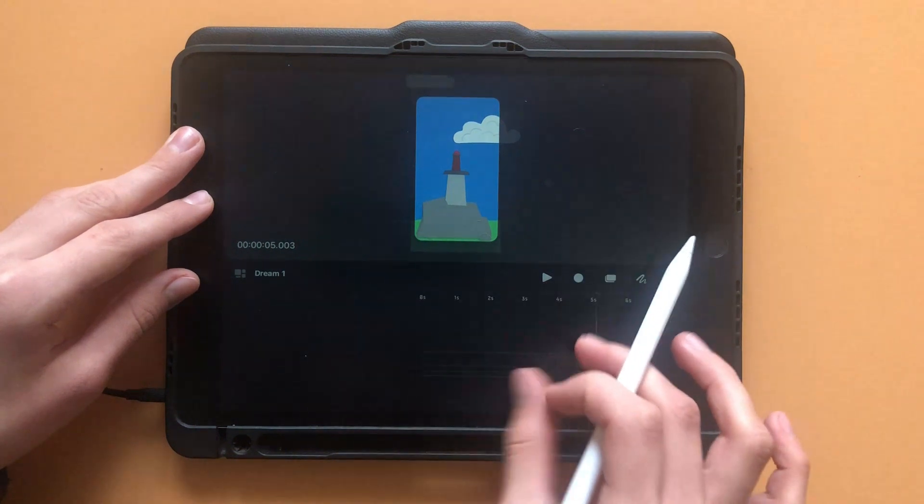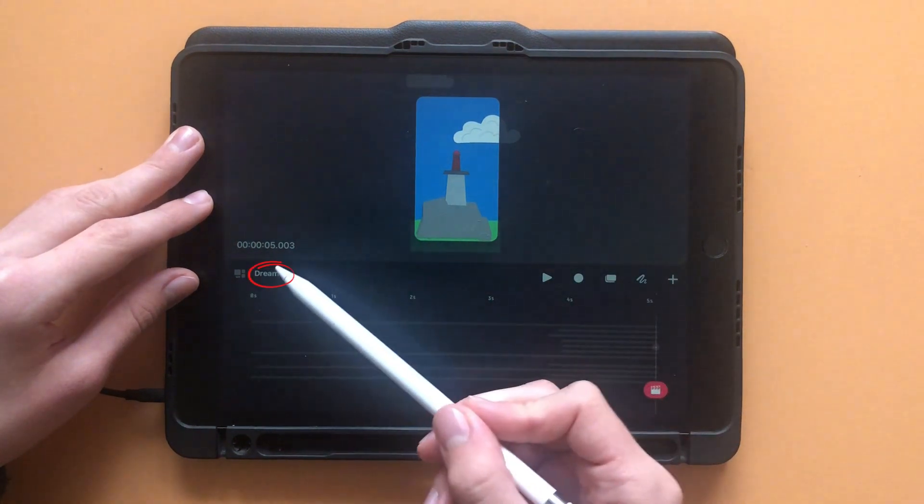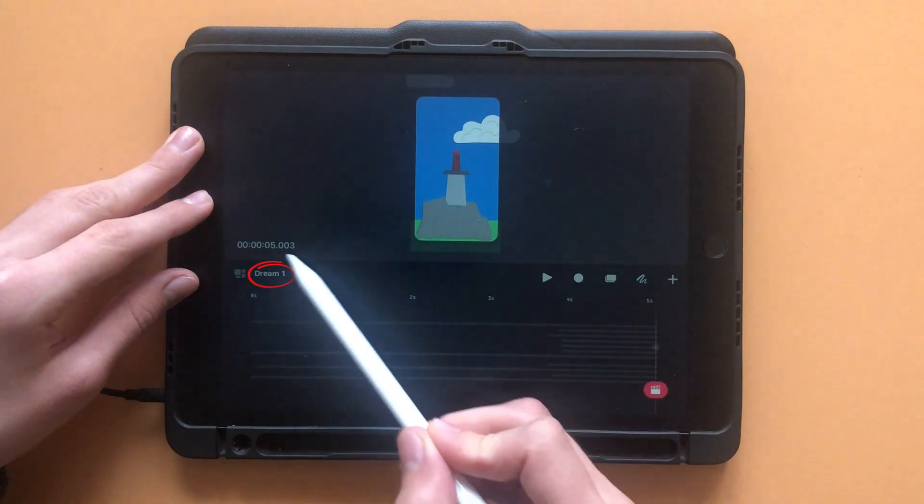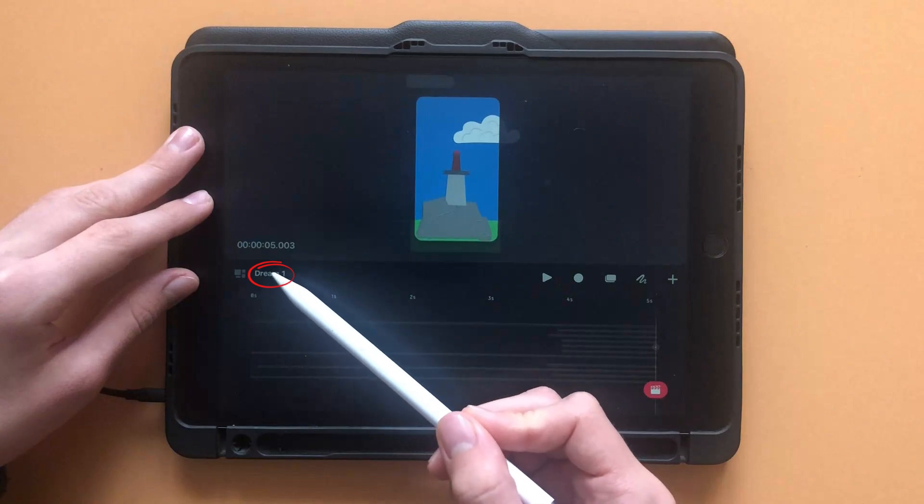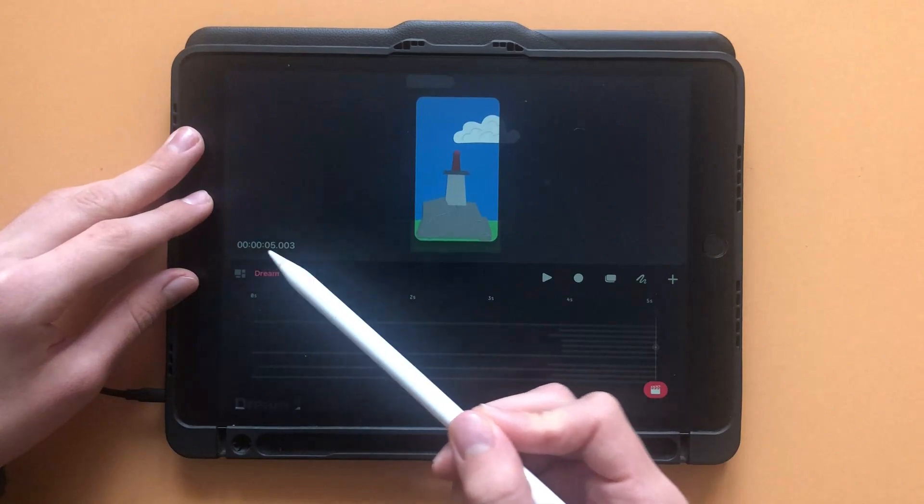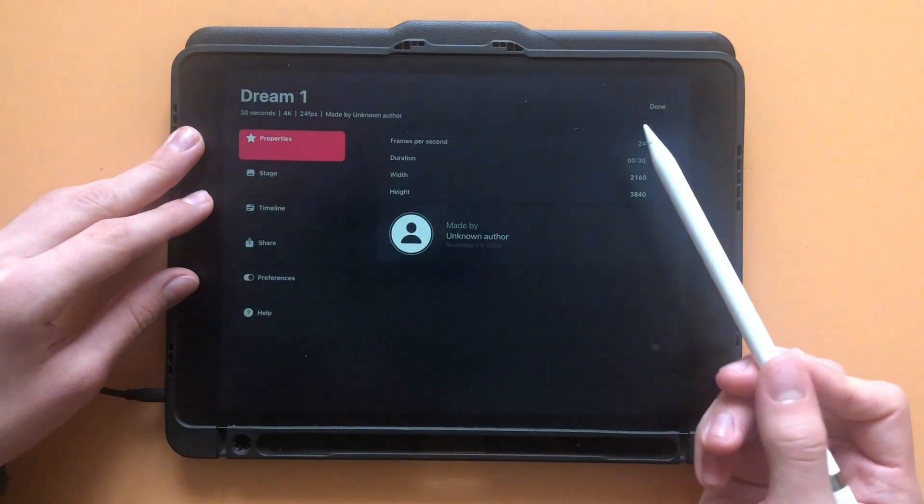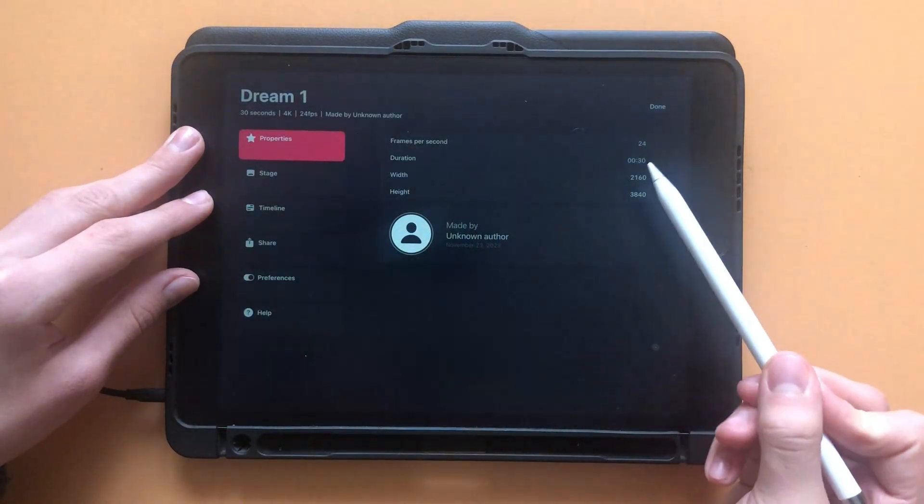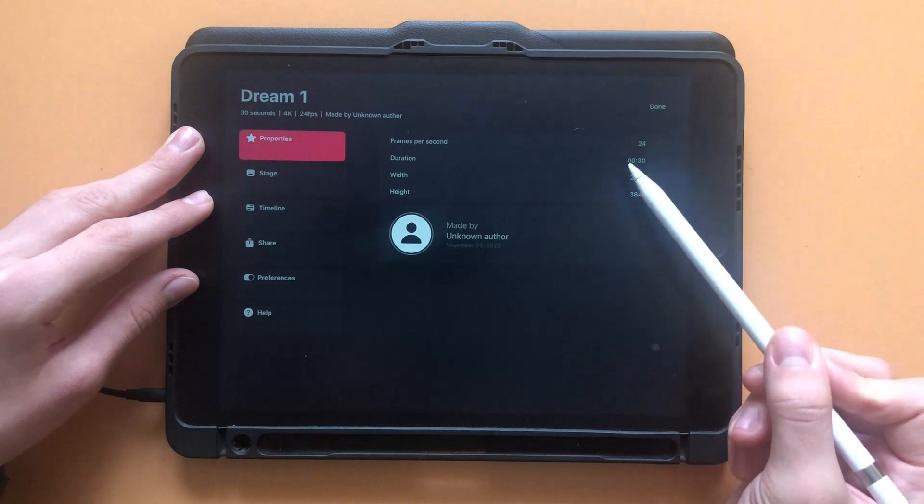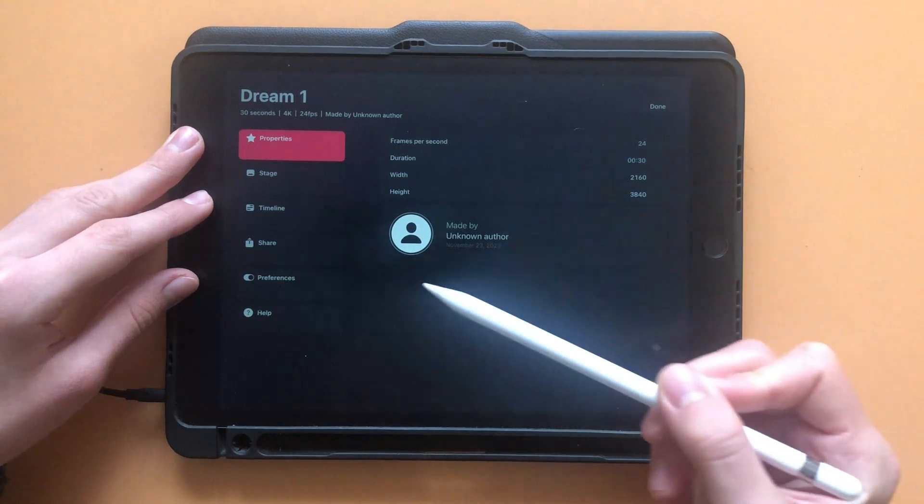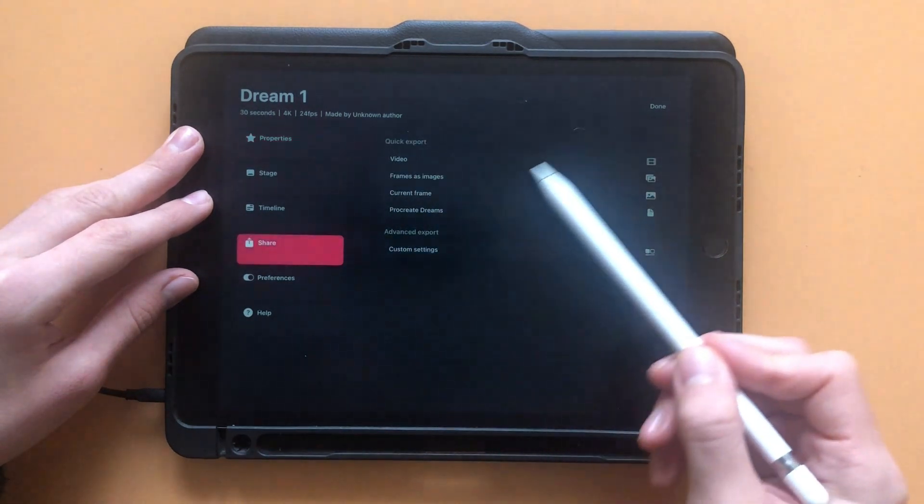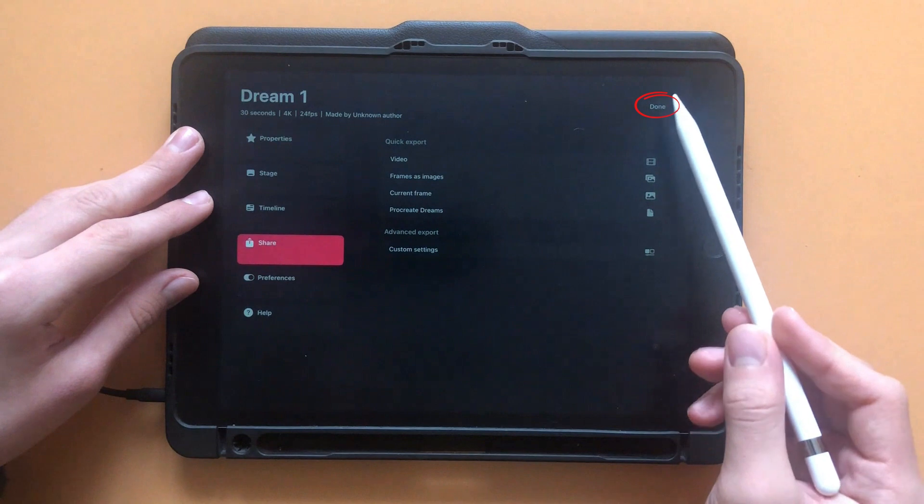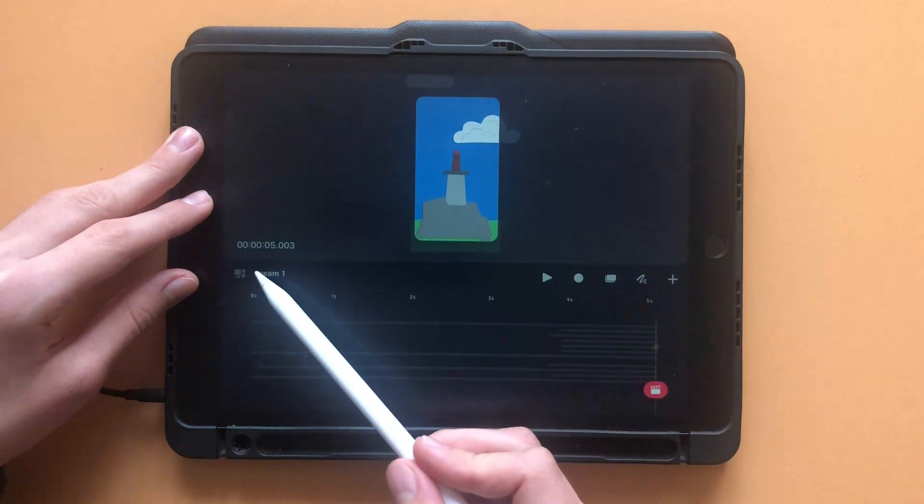If you want to edit any of the settings for your project, click on the name of your project. If you didn't name it, it will be called Dream 1. Here you can change settings like aspect ratio and frames per second. This is also where you can export your project when you're finished. Click Done when you're done with the settings.